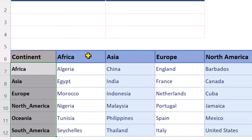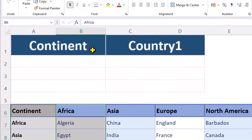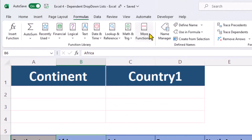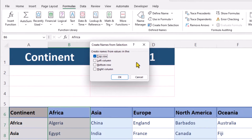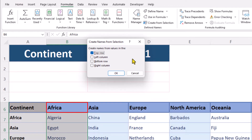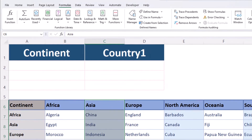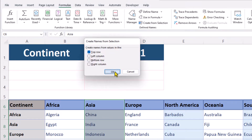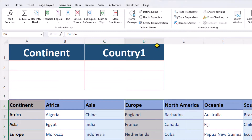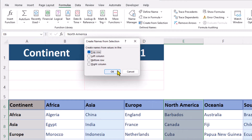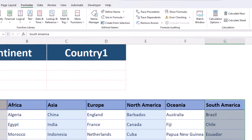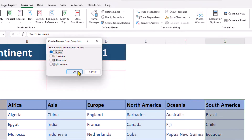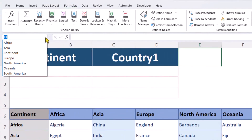Another way to name a data range is to select the data and include the heading, then go up to the Formulas tab and create a name from the selection. If we tick Top Row, our new name will be called Africa. Let's quickly name the other data ranges. If we check the name box again, we can see all those lovely named ranges.